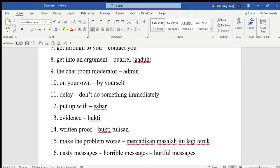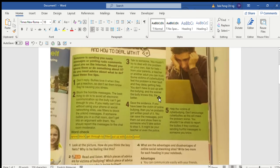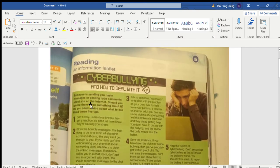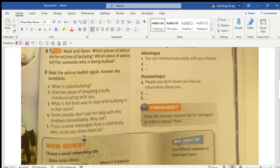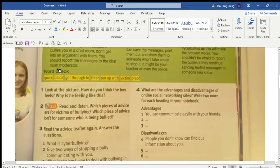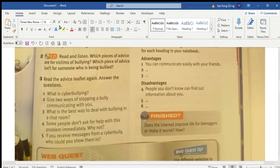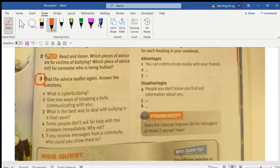So now we have already finished discussing the text on cyberbullying and how to deal with it. Now I need you to complete this section, question number three.